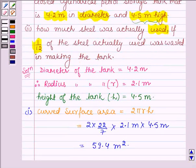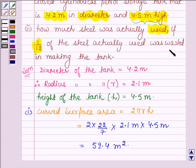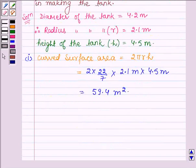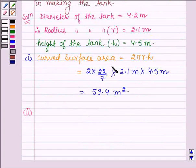Now, the second part of the question asks how much steel was actually used if 1/12 of the steel actually used was wasted in making the tank. To solve the second part, we first have to calculate the total surface area of the cylinder, which is equal to the curved surface area plus the area of the two bases.